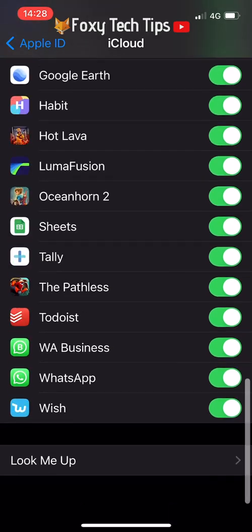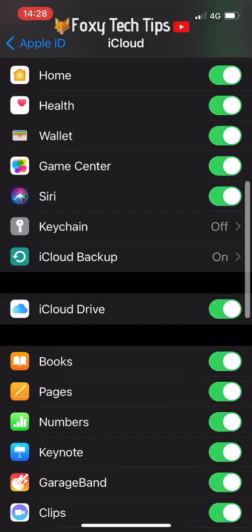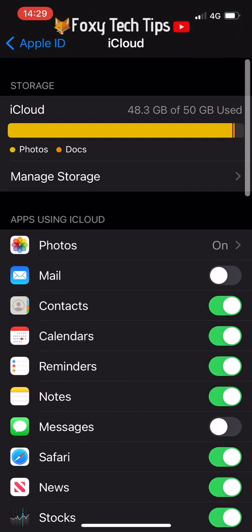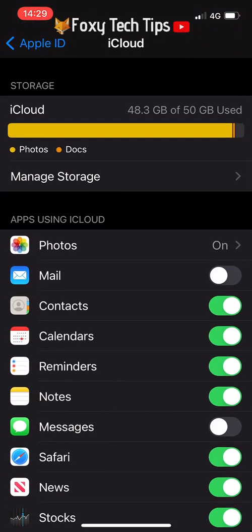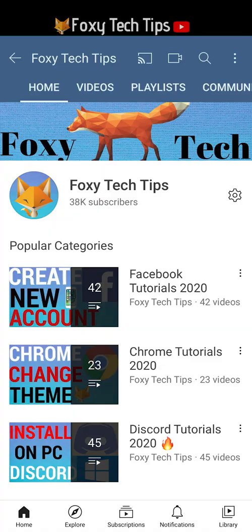And that draws an end to this tutorial. Please like the video if you found it helpful and subscribe to Foxy Tech Tips for more iOS tips and tricks.